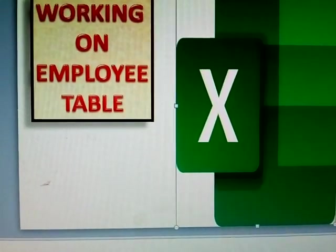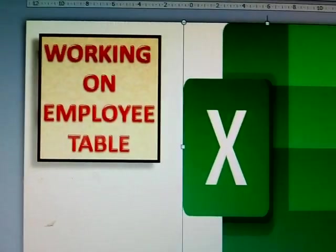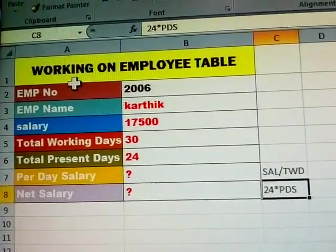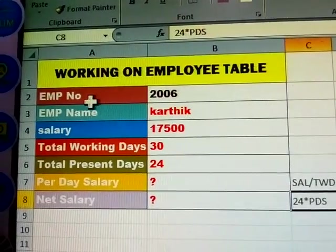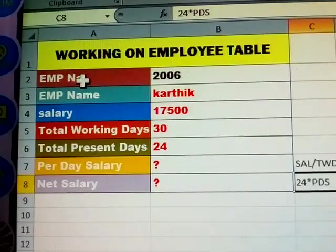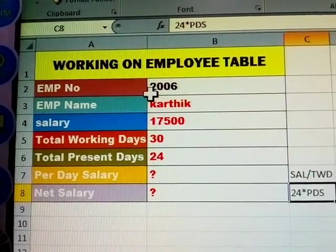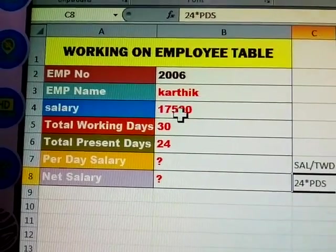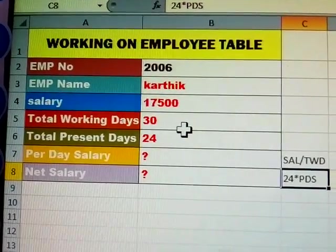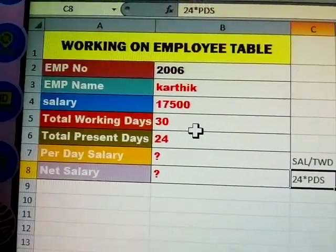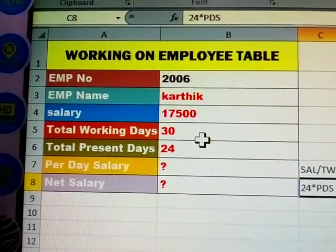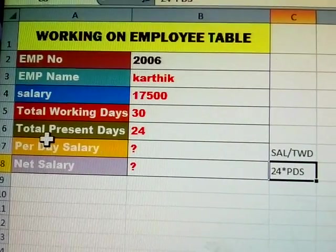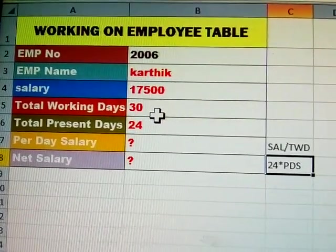Next topic: working on an employee table. I am preparing an employee table. The first employee number is 2006, employee name is Karthik, salary is seventeen thousand five hundred. Total working days — some months have 30 days, some have 31, but for clarity we are using 30 days as the normal working days.